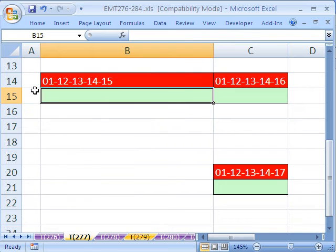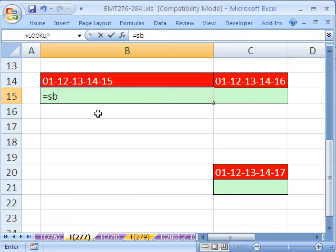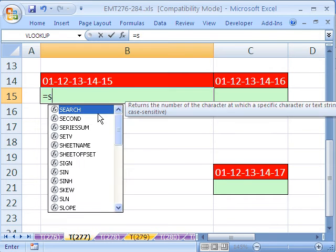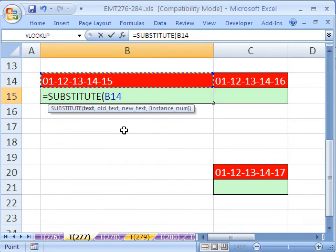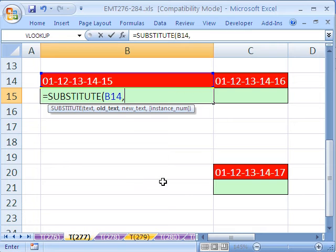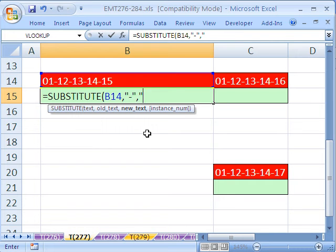We can easily get rid of those dashes and put pluses using the substitute function. What it will do is it'll say, where is the text? Here's the text, comma, what's the old text we want to take out? In quotes, minus, comma, and what's the new text we want to substitute? In quotes, a plus.